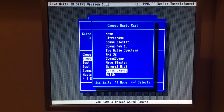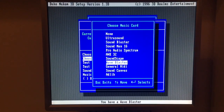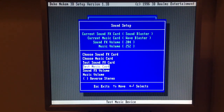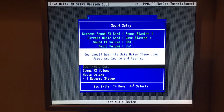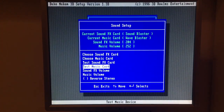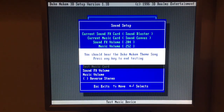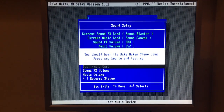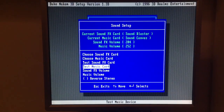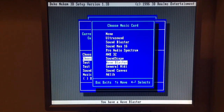Sound Canvas — some of you guys wrote to me to try that. Wave Blaster — one guy said to try it, he wasn't sure it would work, but let's just give it a go. Nice! Let's try Sound Canvas. It's great guys, it's just amazing.